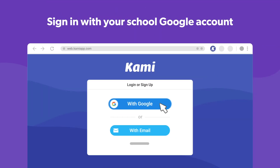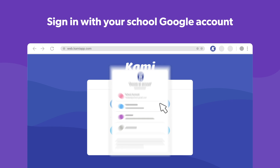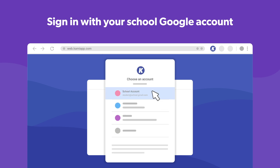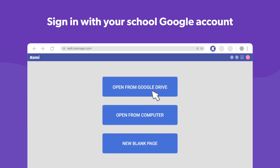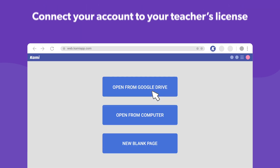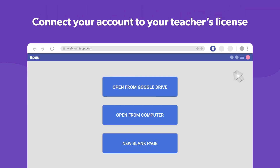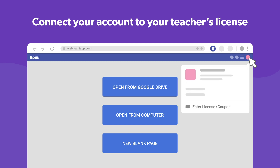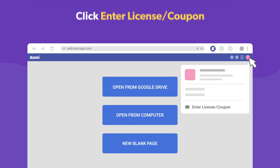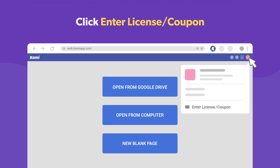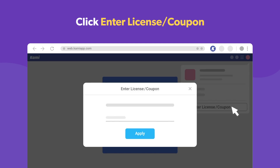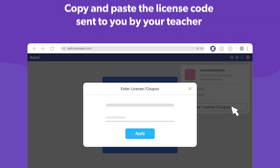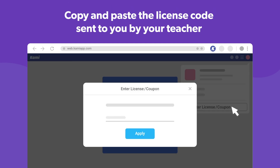Make sure to sign in using your school Google account. Then you'll need to connect your account to your teacher's Kami license. Click the link in the email sent to you by your teacher, or copy and paste the license code into Kami.